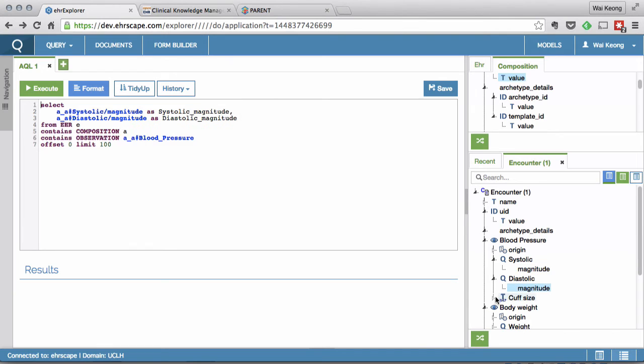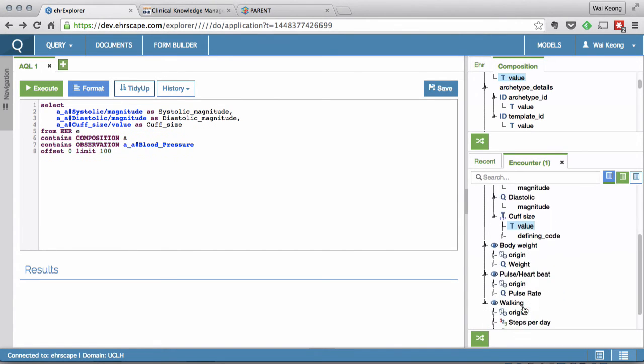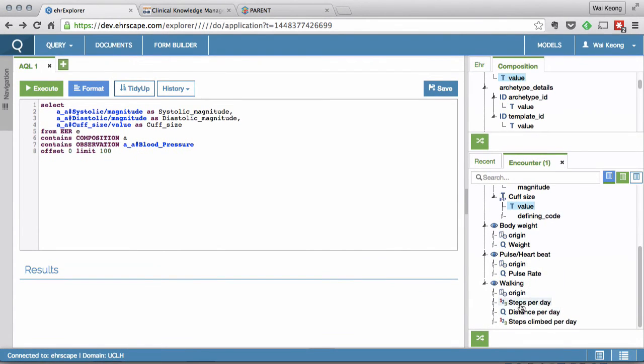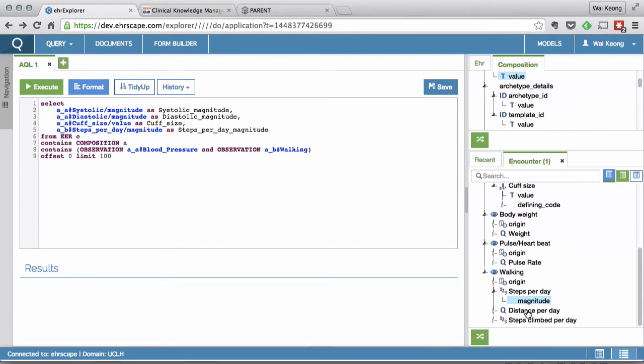The query will return all the data elements from the whole EHR that includes the ones for Mary Wilkinson that we entered as part of this demo.